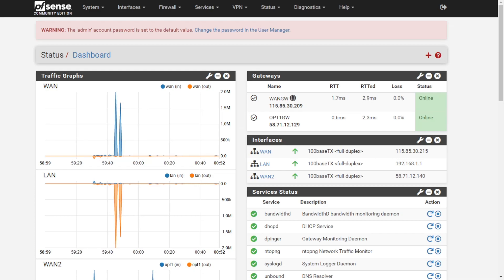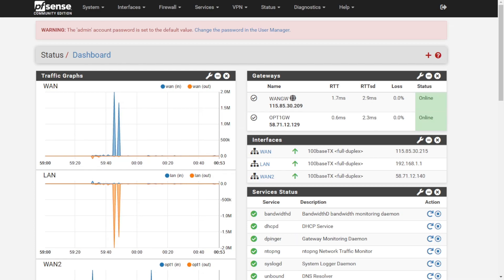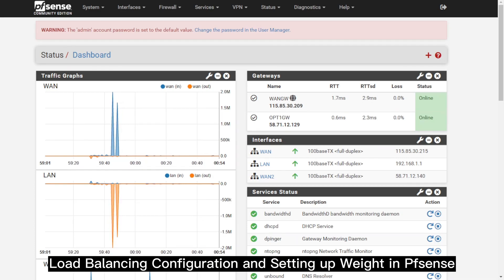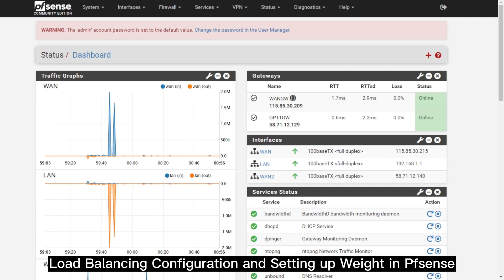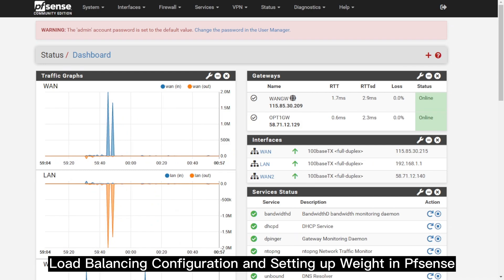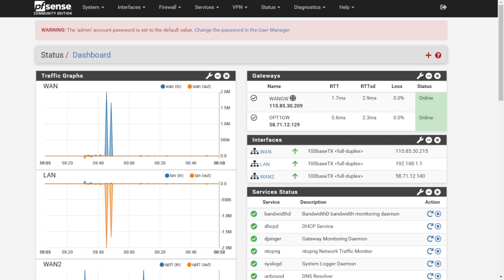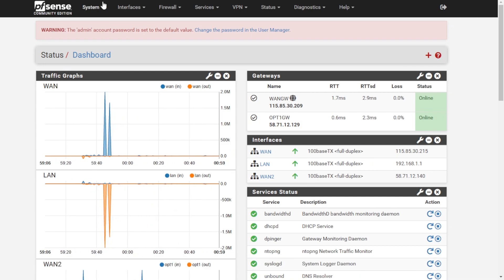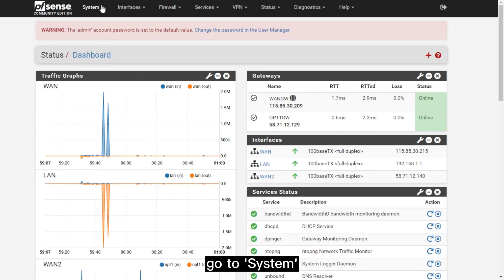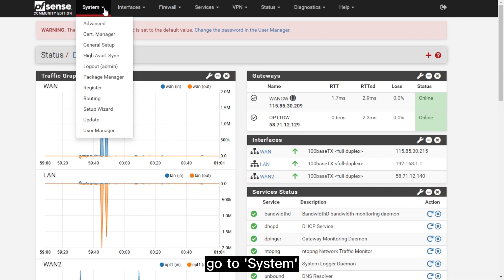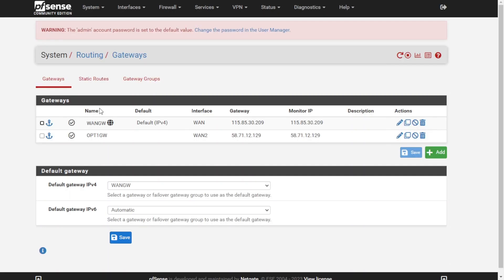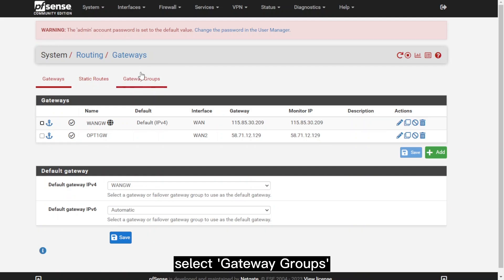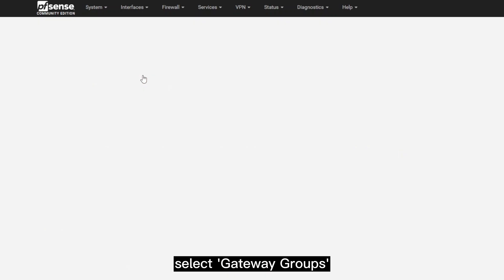Hey guys, welcome to the channel. For today's video, we'll be doing load balancing configuration and setting up weight in pfSense. The first thing to do is go to System, then go to Routing, and under Routing, go to Gateway Groups.